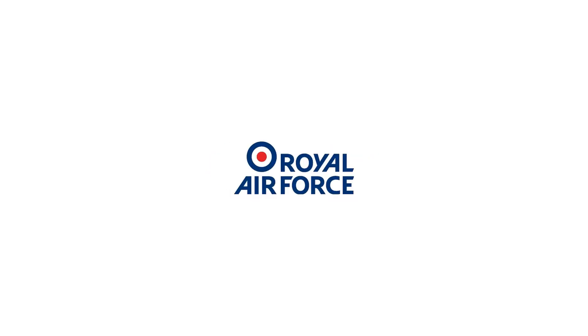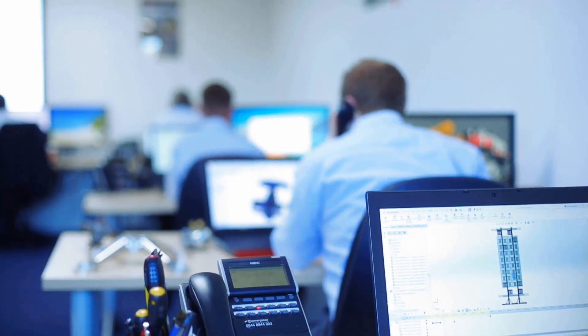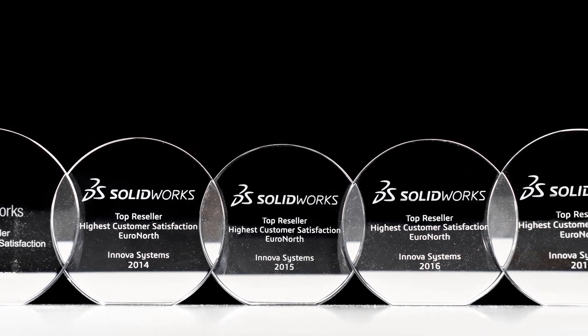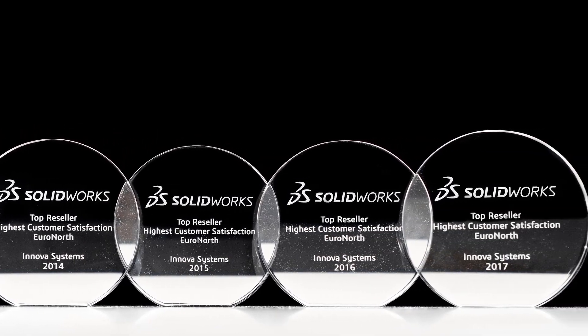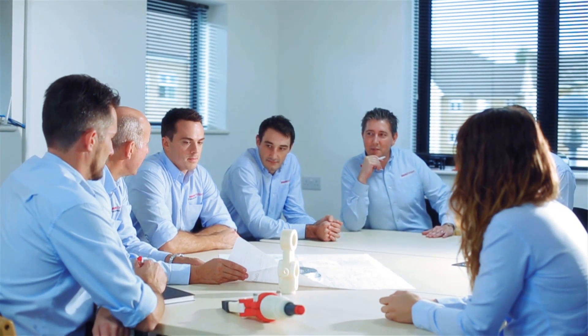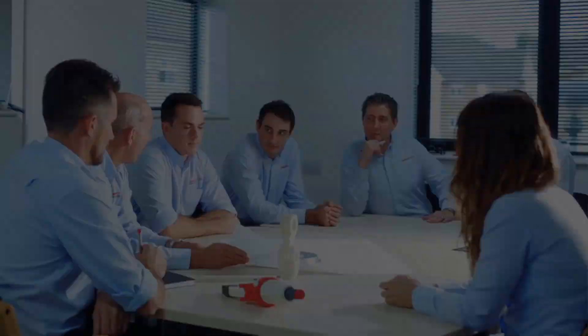Buying from us doesn't just mean a box of software. You also get the backup of our multi-award winning technical support team. Innova have been voted number one for customer satisfaction for the last four years running. We are a company driven by the continued success of our customers.